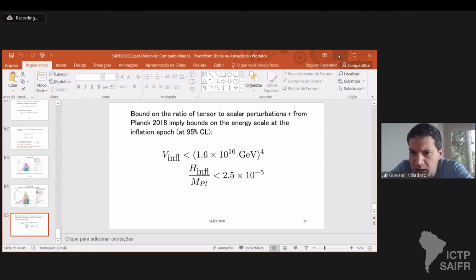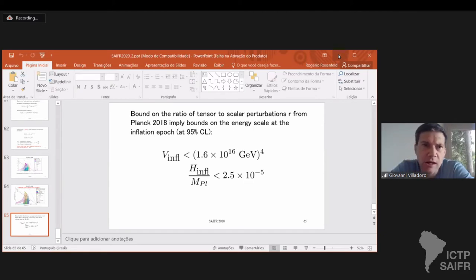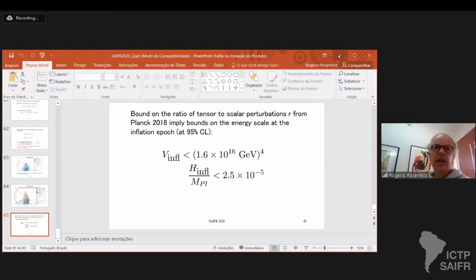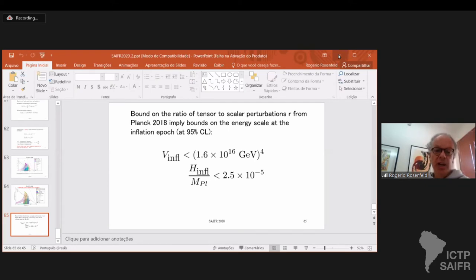Roberto asks: what is the physical argument for vector perturbations to be neglected at cosmological level? The physical argument is that you compute the vector perturbations and you can show that they decrease with time — they don't increase. So that's the physical argument for why you can neglect them.